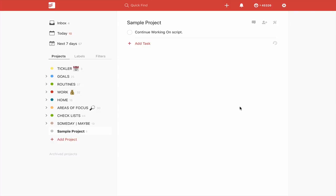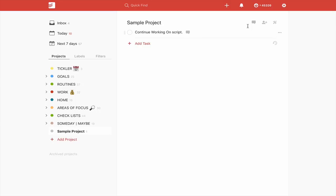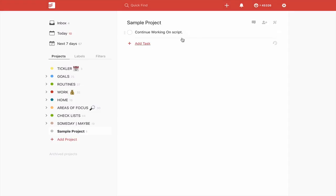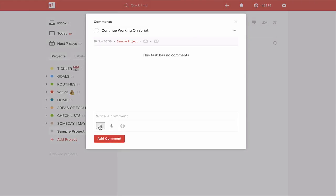Here we are in Todoist, and I have a sample project open. I've got a task which says 'continue working on script' — imagine I was creating some kind of dialogue for an online English class. What we need to do is go into the notes section; to get into the notes, all you have to do is click on here. Incidentally, you can also do this from the project comments section, but I want to do it on the actual task, so I'm going to click on the task and go down here.